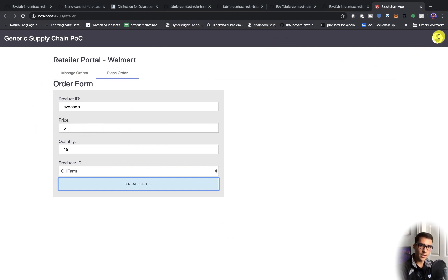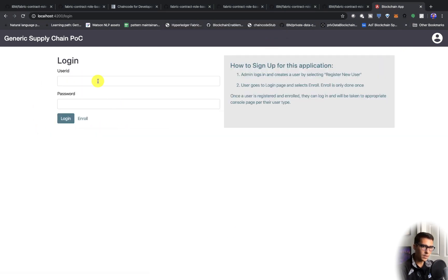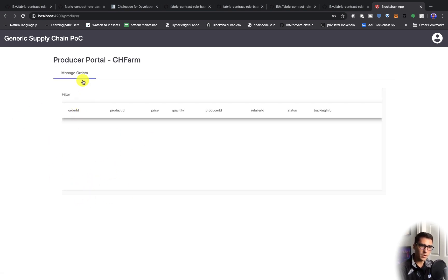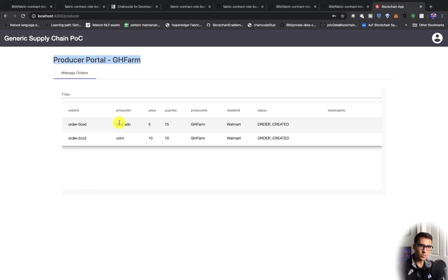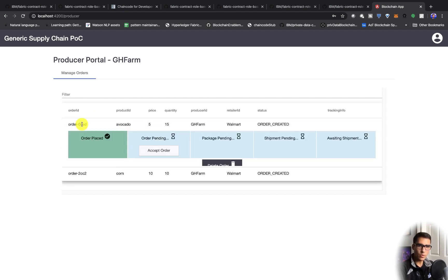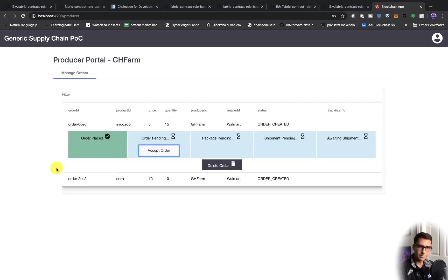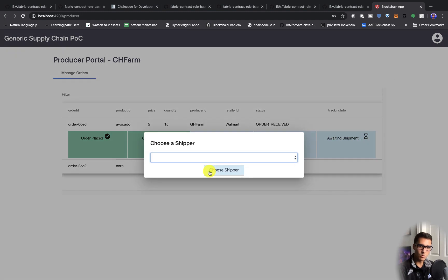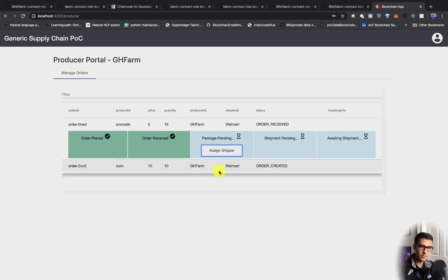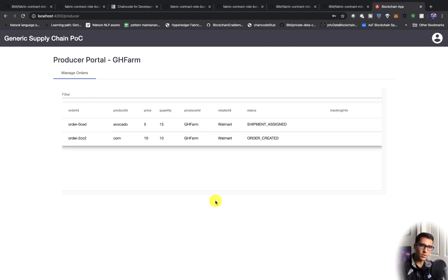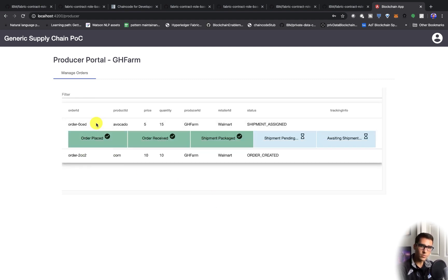Now we're going to log out and log in as GHFarm. We should see those avocados and corn in our producer portal. Now we have this order ID that we can query at the end of the day. Since we love avocados, we're going to only work with these avocados and not the corn. So we're going to accept the order. This will take a couple seconds. Now the order has been received, and now we can assign a shipper. We'll assign the UPS because that's our only shipper. And of course, if you're working with someone other than UPS, that would be where that would go.